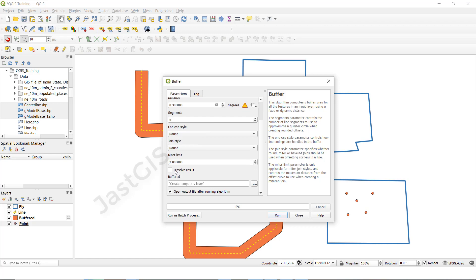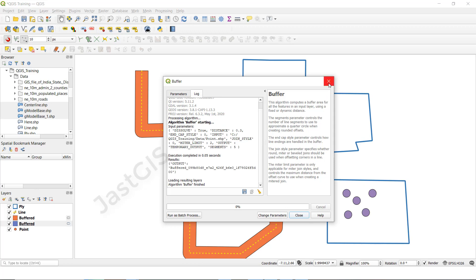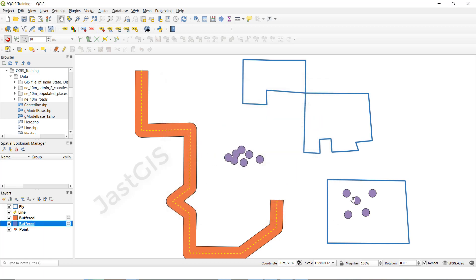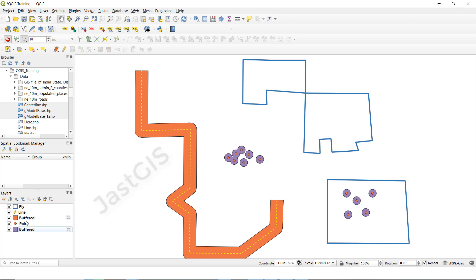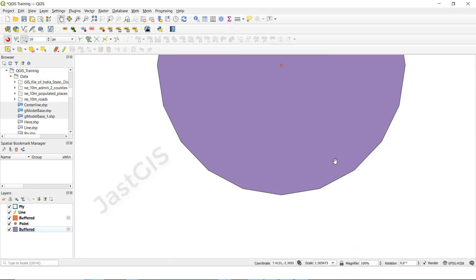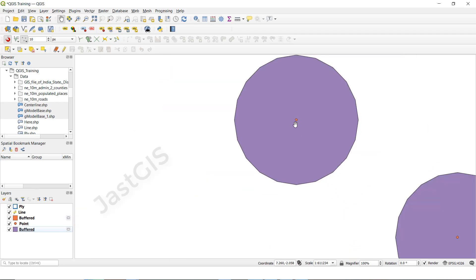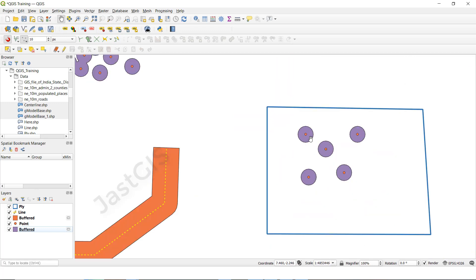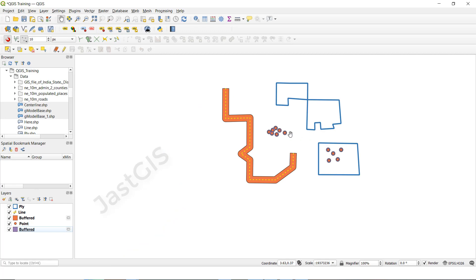Select the tick mark and click Run. Now it is buffered 0.3 for the point feature class. Drag and drop the point feature layer to the top — the red point is the point feature, and this is the 0.3 buffer around it.